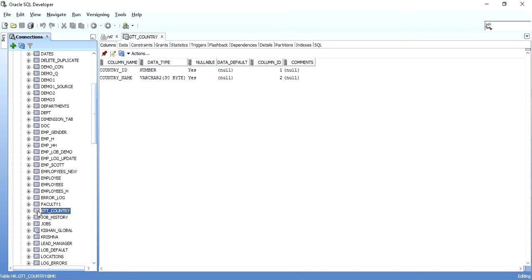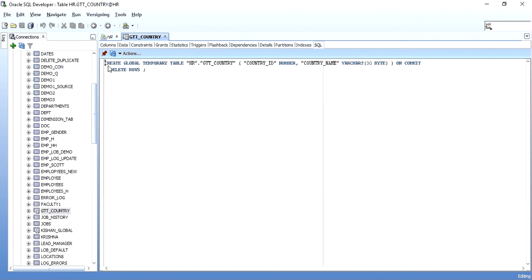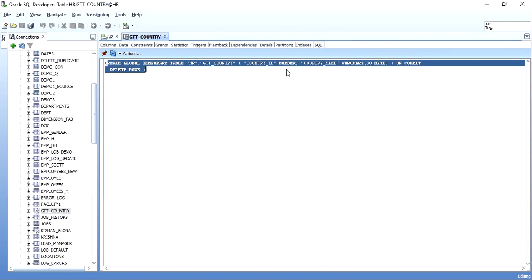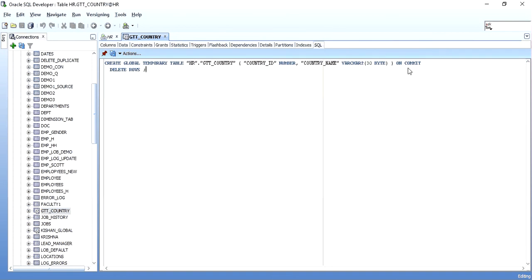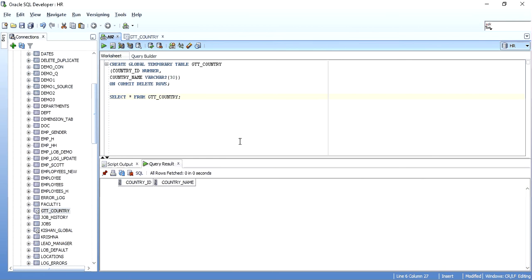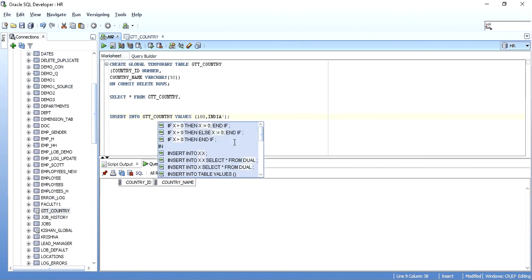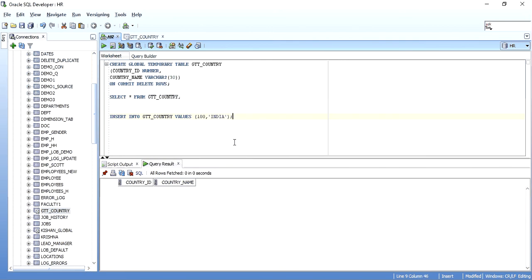As you can see, it shows a small envelope-like icon indicating it is a GTT table. In SQL Developer you can see the statement: CREATE GLOBAL TEMPORARY TABLE with the table name, columns, data types, and ON COMMIT DELETE ROWS. Now I will insert some values into this table — let me insert 100 for India, then two more records.